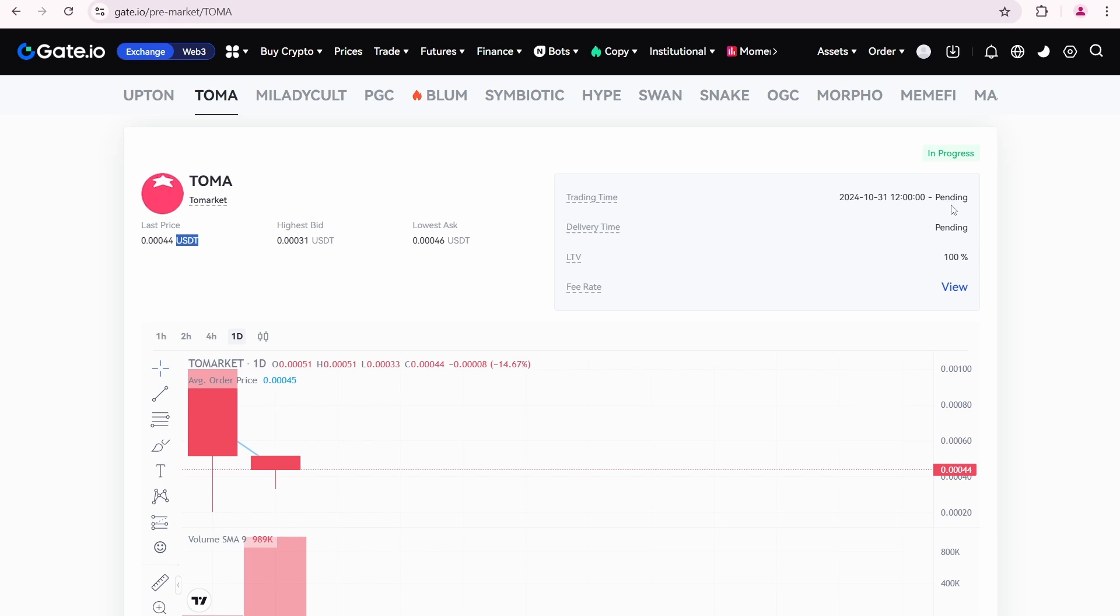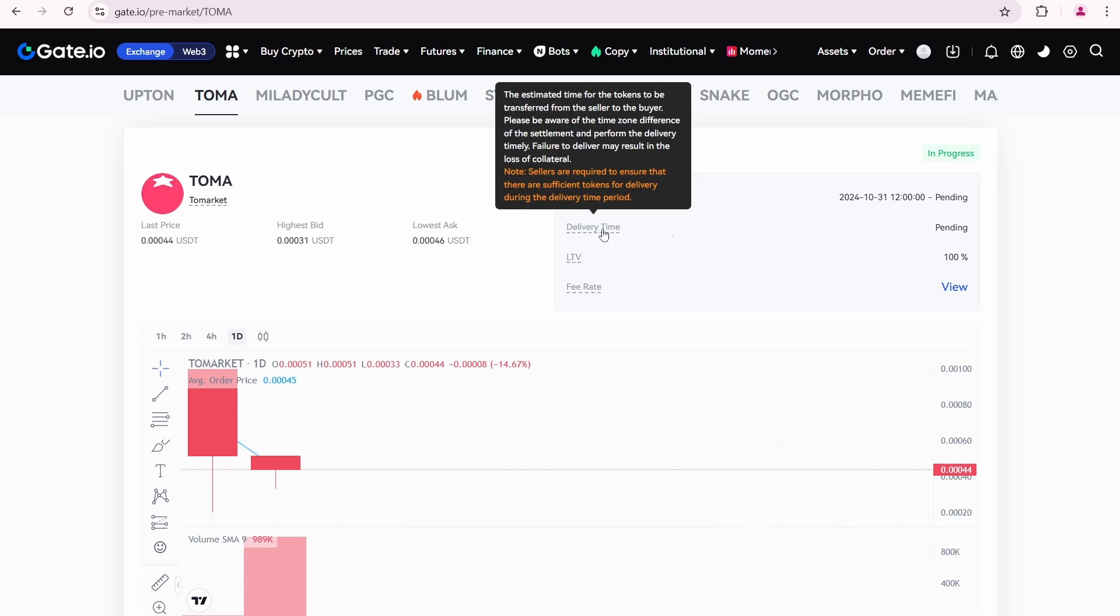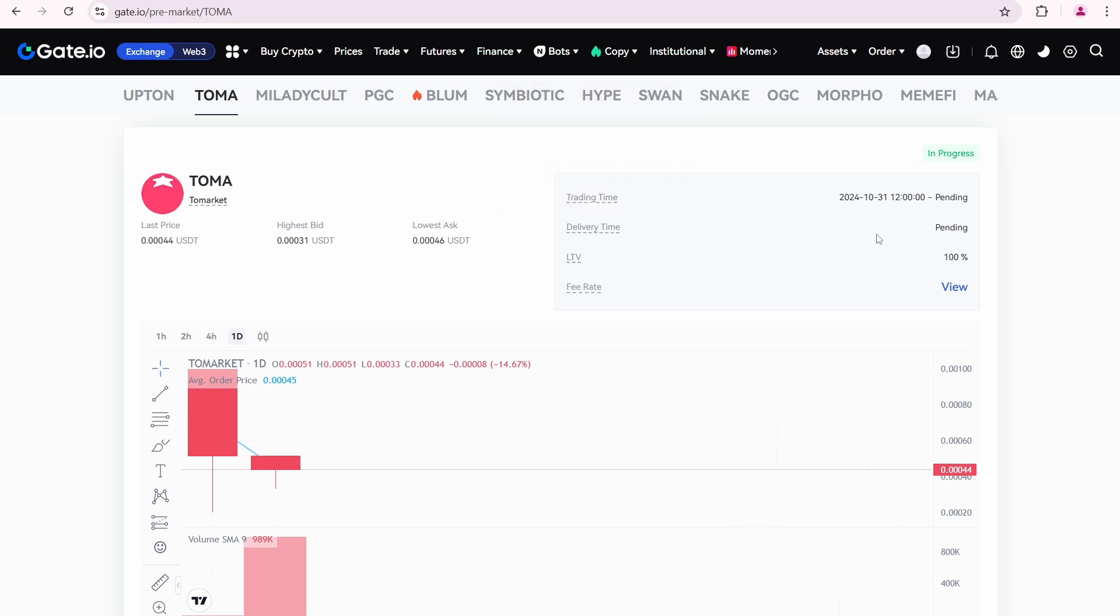The end date is unknown, showing a pending message. Delivery time is also unknown and will be provided once Tomarket announces its listing date.